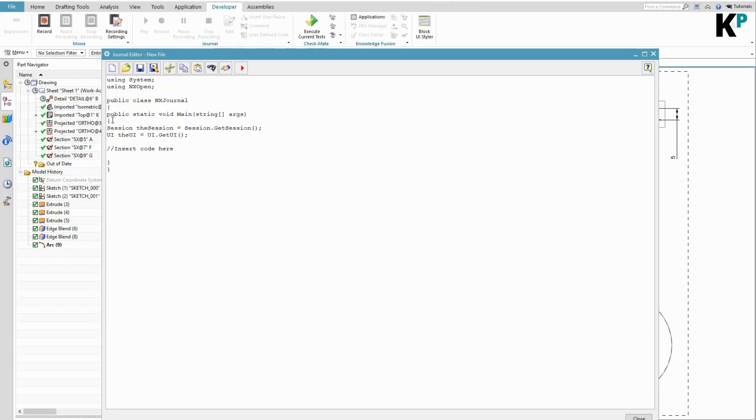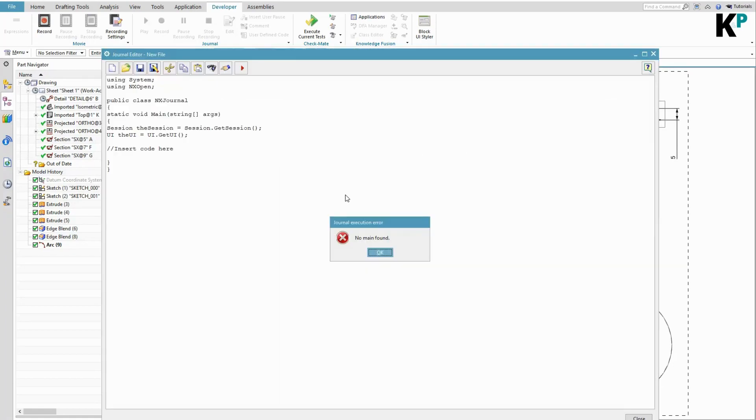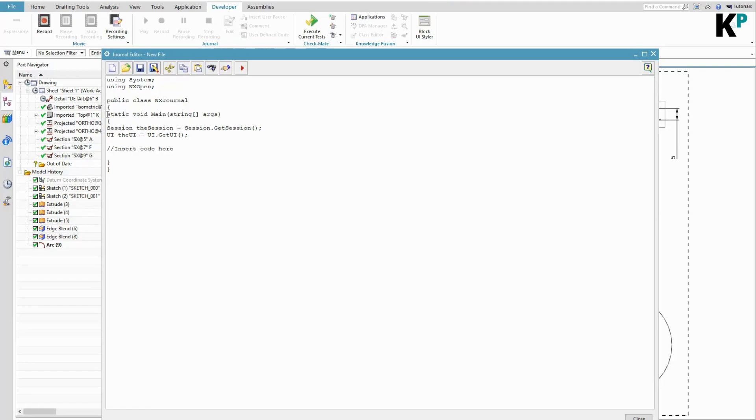Let's try something different. I will remove 'public' from this Main method and we'll try to hit the execute button. Here it is also giving me an error - it says that no Main found. So there is importance to the public statement as well.